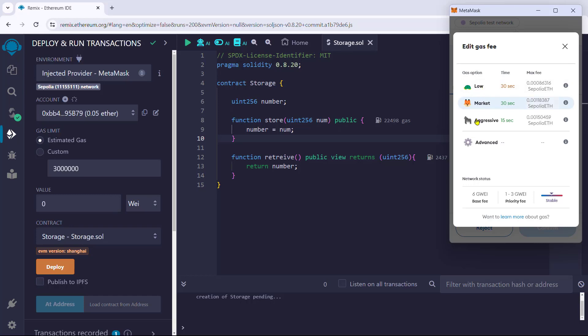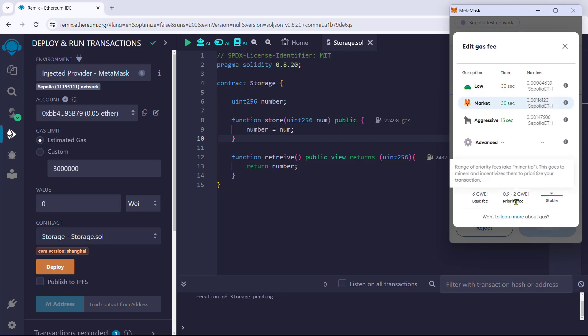MetaMask provides three max fees based on the time of transaction commit, which basically means more fee equals faster commit. The network status includes the current base fee for entering the block, the priority fee or tip for validators, and the current network usage.